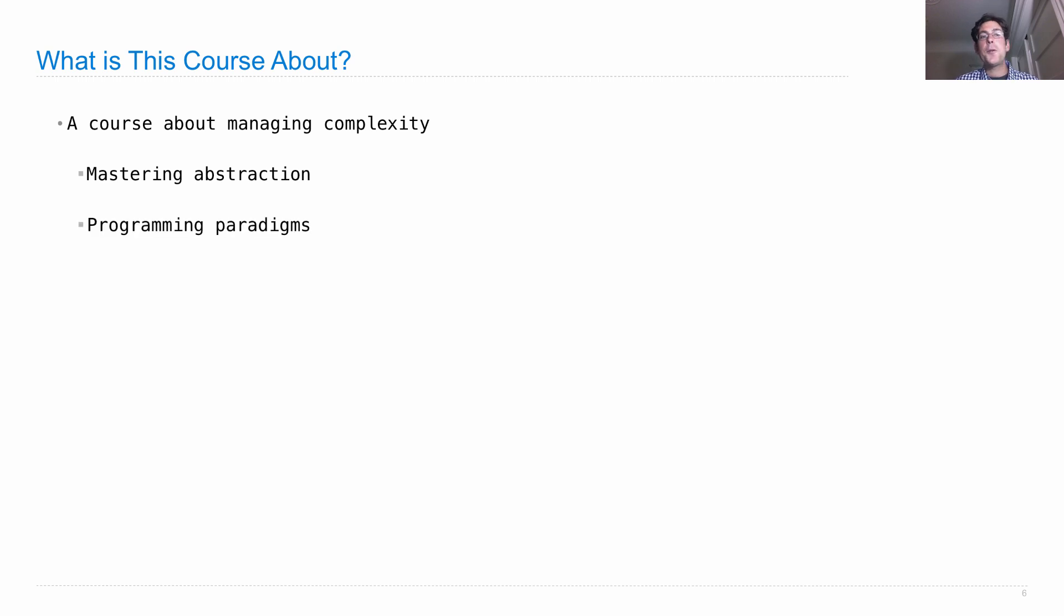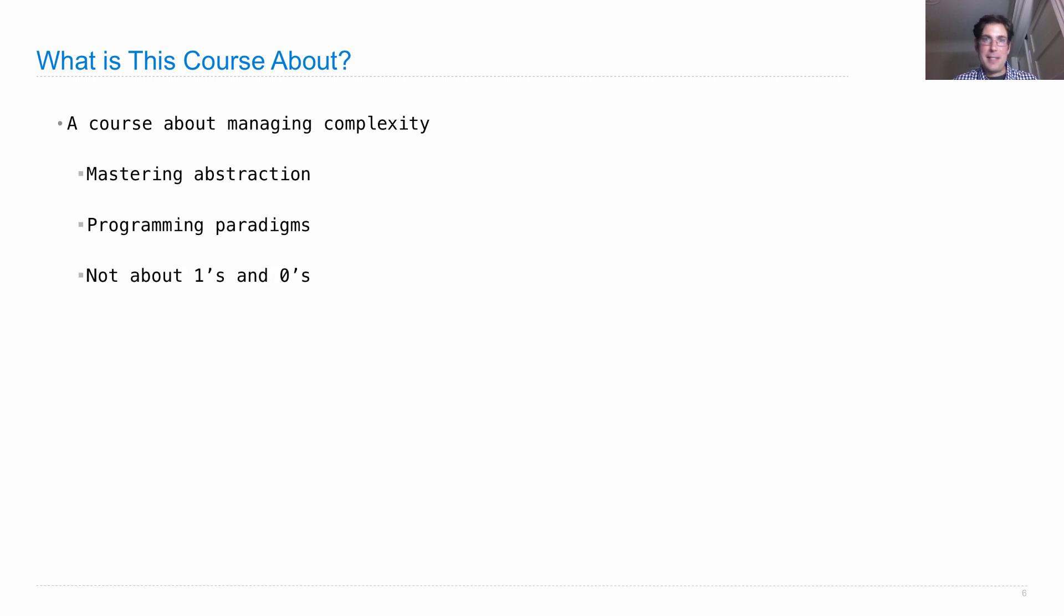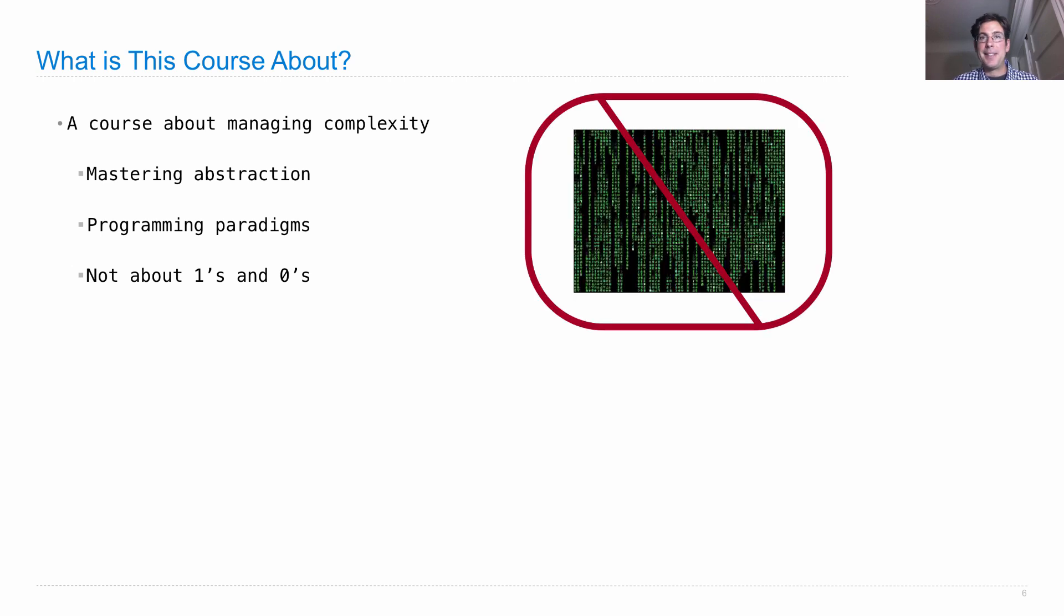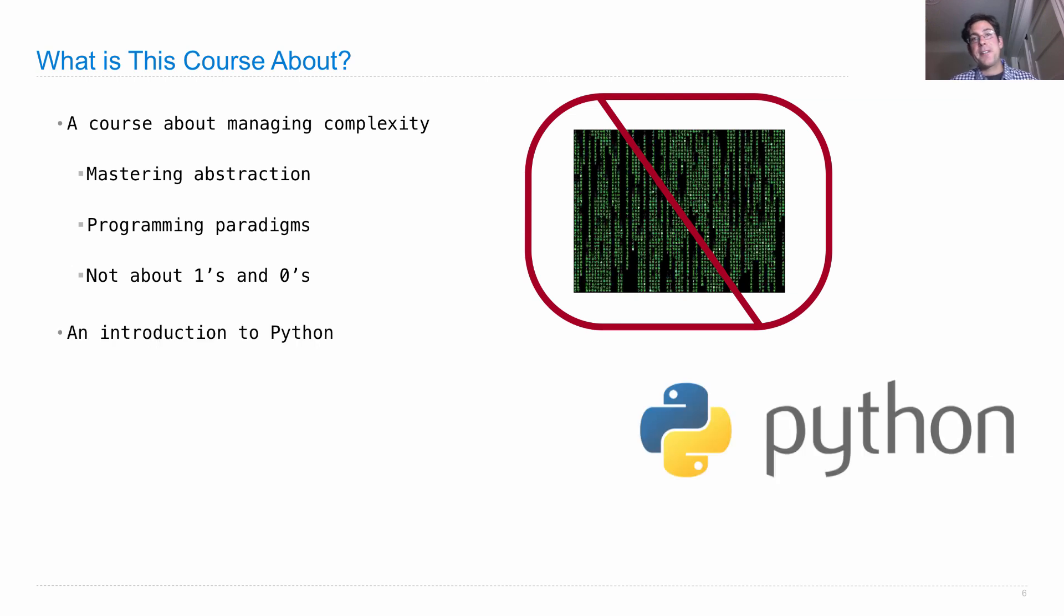This course is also about programming paradigms - different ideas about how to approach building complex systems, maybe having lots of different people all build the same thing together and organizing those in an effective way. It's really not about how to manipulate ones and zeros - that's a common misconception. We don't stare at screens that look like the Matrix. Instead, we decompose complex problems and use abstraction to understand them. This course is also an introduction to the Python programming language. It's a fun programming language, I think you'll like it.